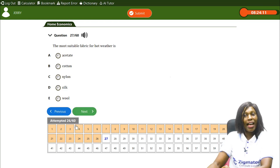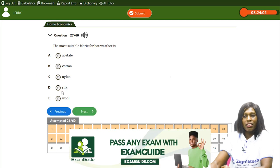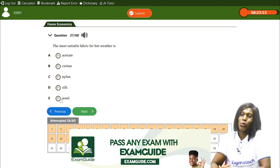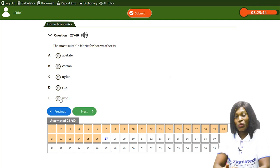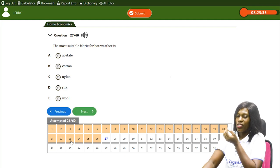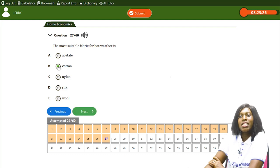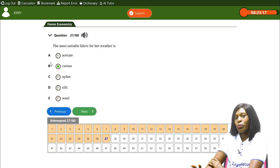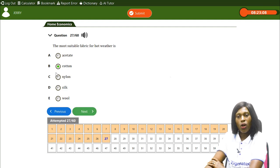The most suitable fabric for hot weather is — A) acetate, B) cotton, C) linen, D) silk, E) wool. The correct answer is B, cotton. Cotton is very suitable when the weather is hot — it gives a cooling effect and absorbs moisture from sweating. Some fibers are animal-based, some from plants; cotton is the most suitable for hot weather.